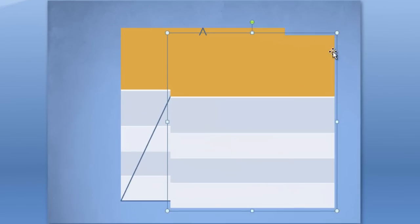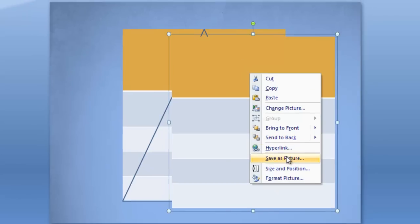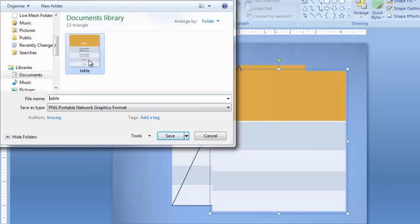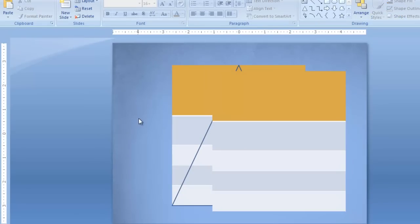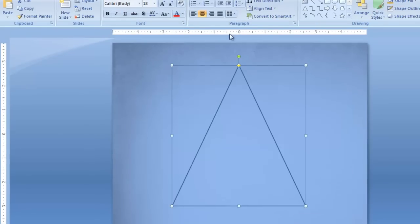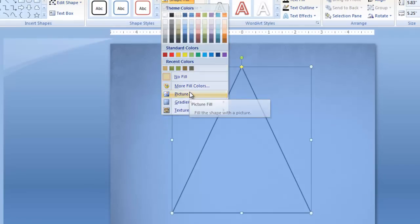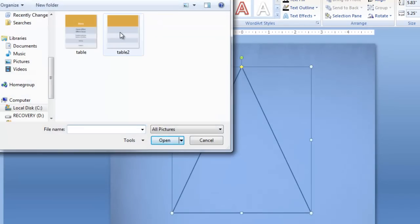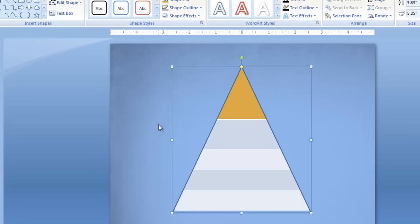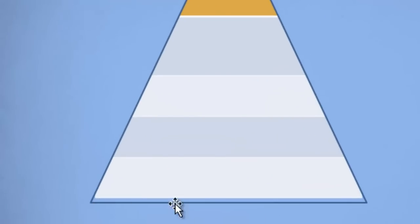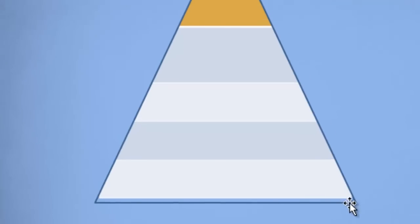And this time I'm not going to crop the outside — I just want to show you what happens when you don't crop the outside. Right-click on it, Save as Picture, and I'm going to call this Table 2, and save. Now you see what happens: you go to your triangle, go to Format, Shape Fill, fill with a picture, and grab Table 2. And so once again you've got this table, but you can see that when you don't crop that white space around the table, it shows up inside your triangle. You don't want that — so make sure you do your cropping.